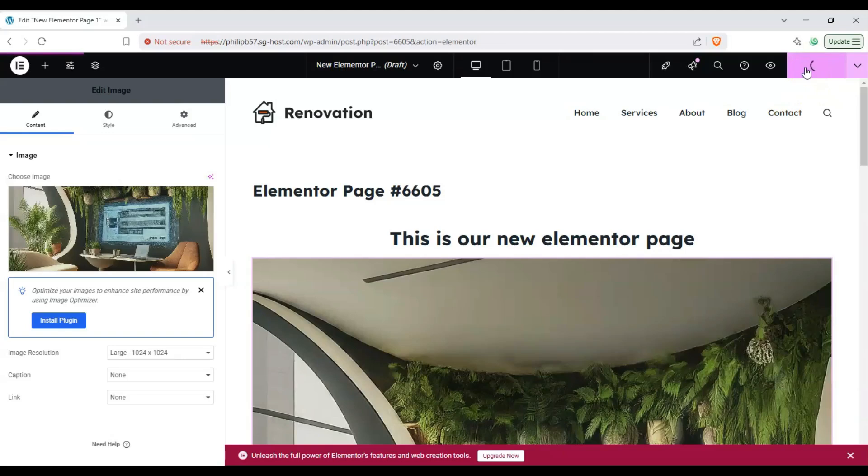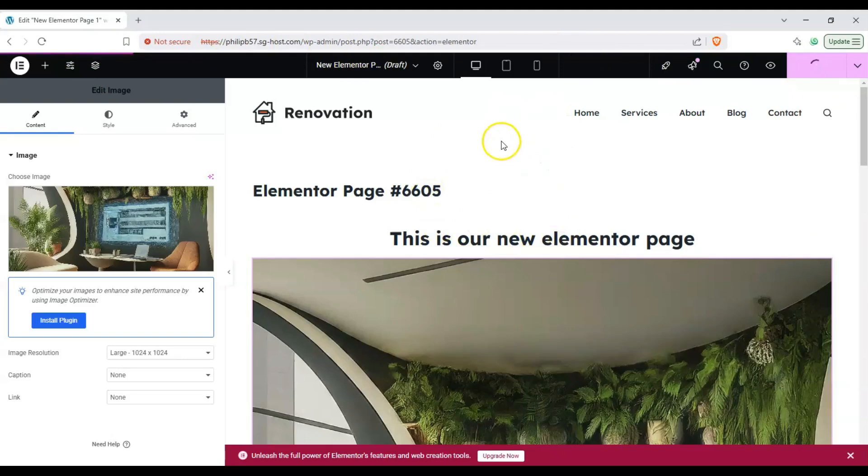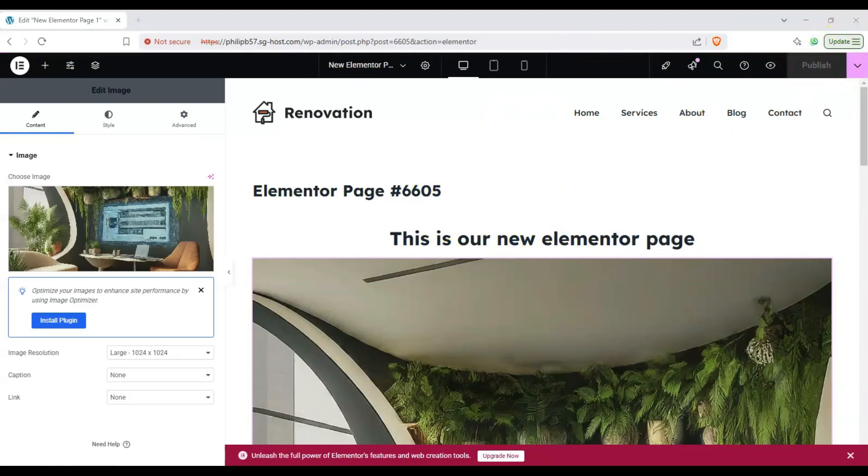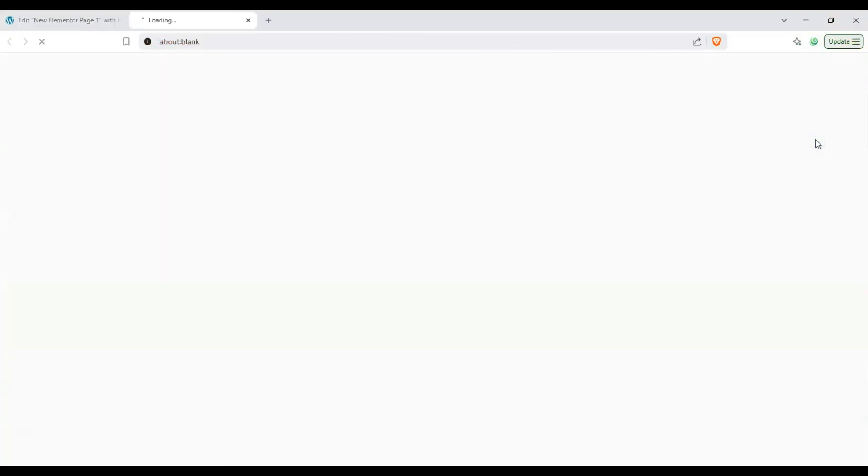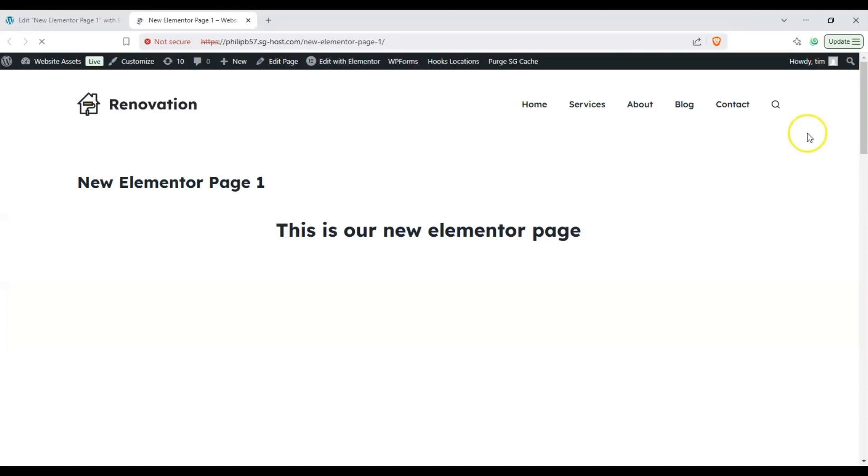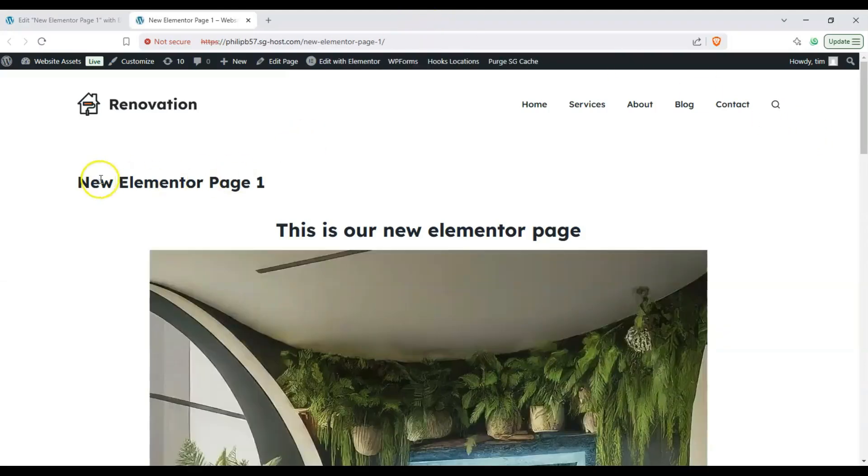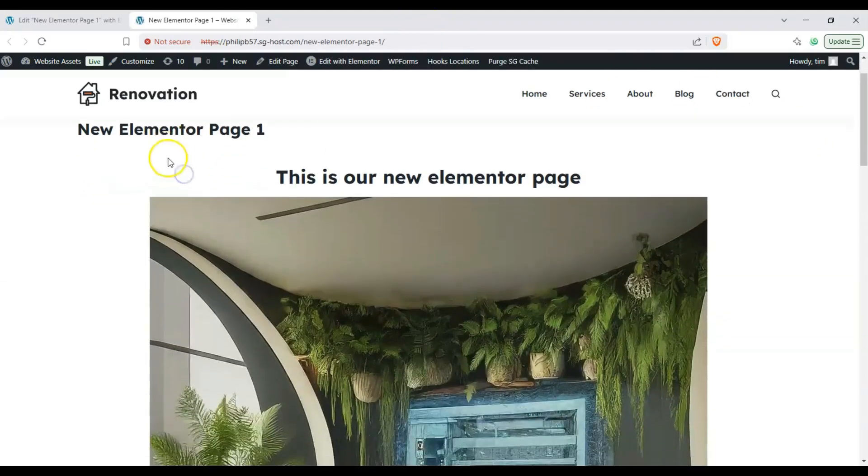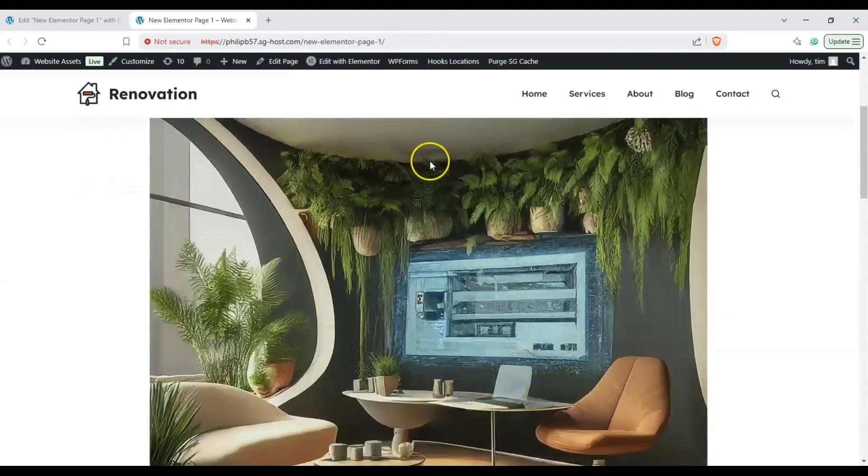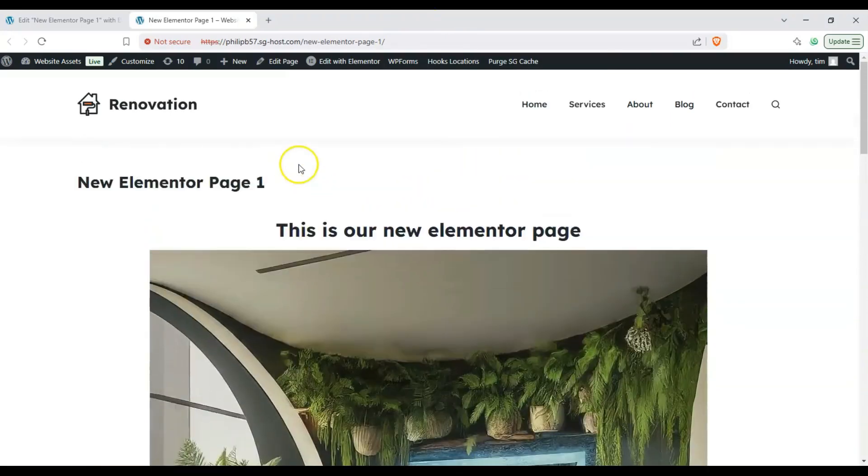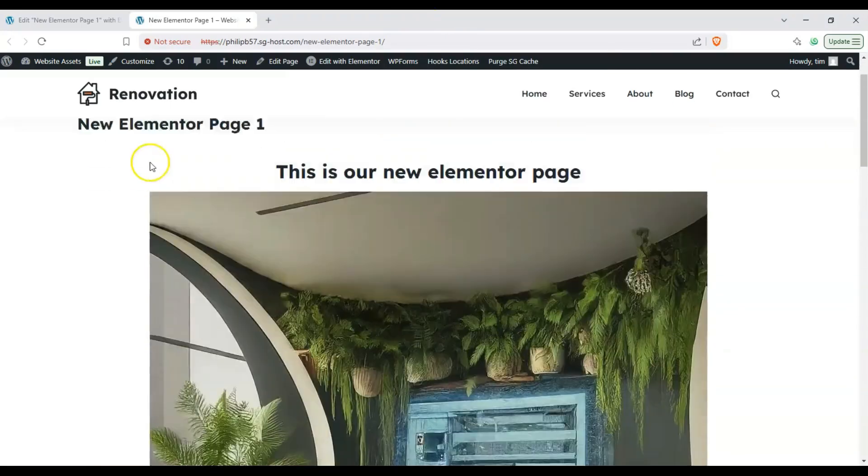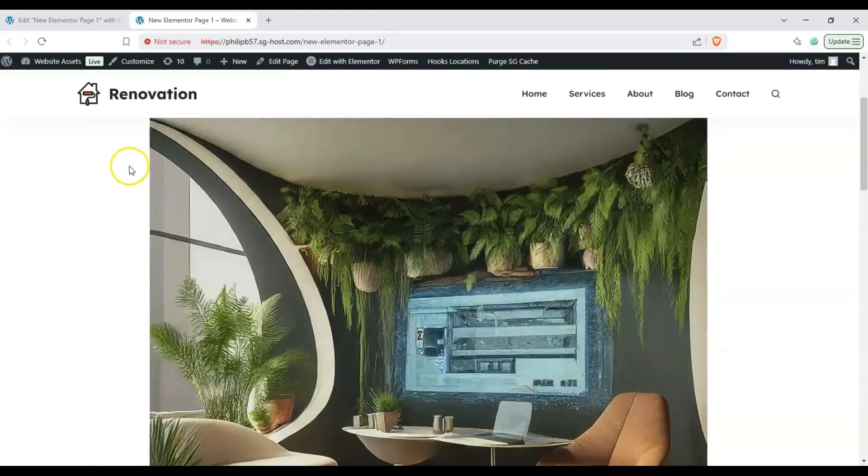And it's going to load up and it'll tell us when it's saved. Okay once it's published this will gray out and we'll just click on this button over here and click on view page and it'll take us to the new page, the new Elementor page we just made.